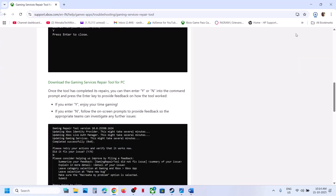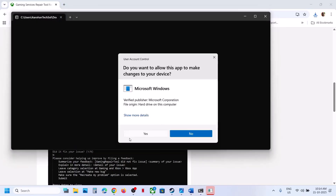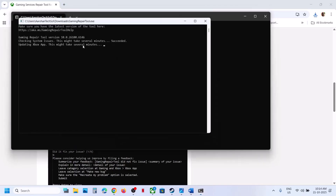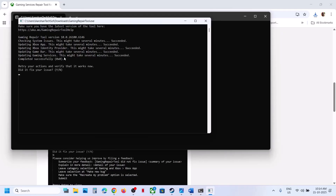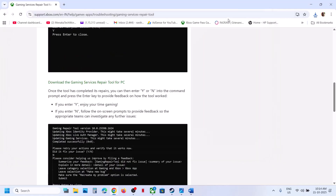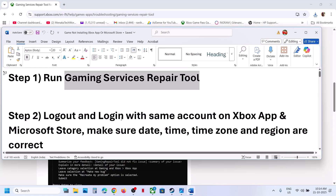Run the exe file, click Yes to allow, and let the repair complete. Once the repair is complete, you will see 'Completed Successfully.' Now try to install the game once again and check.